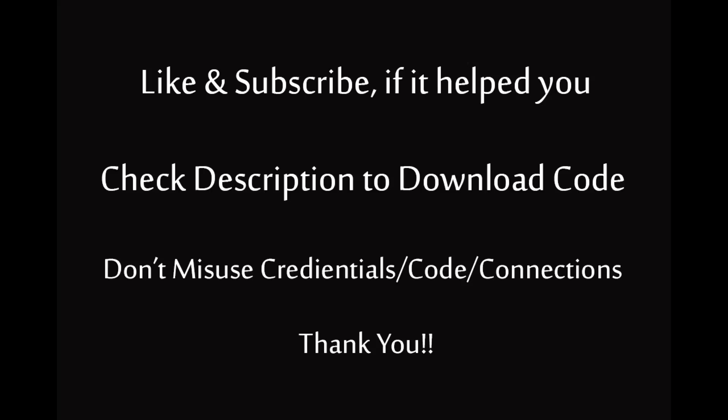If you enjoyed my video, subscribe my channel and download the code from the description. Thank you. Subscribe to my channel.